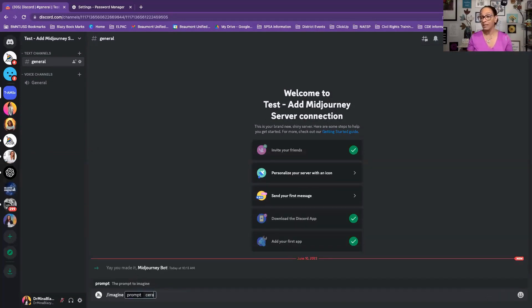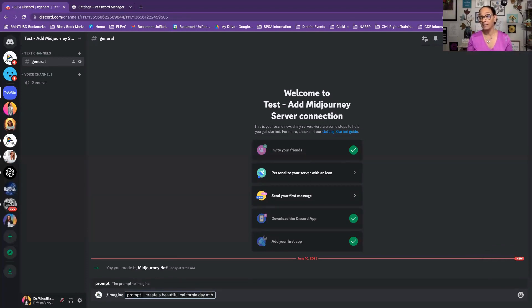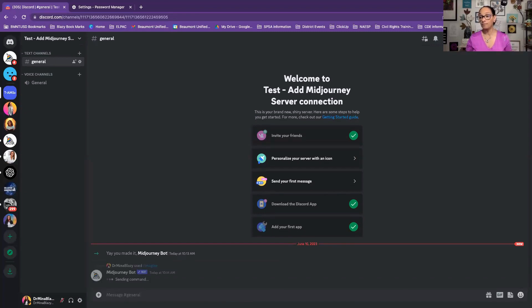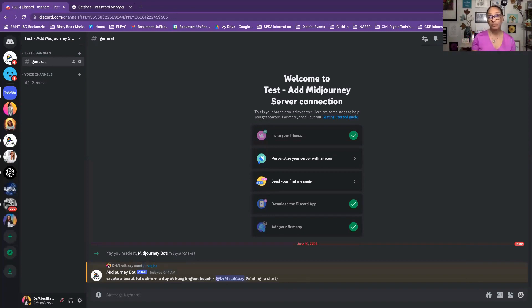I'm going to say, create a beautiful California day at Huntington Beach. And it's thinking. It's as simple as that. That's all you have to do to add the MidJourney server into your community.